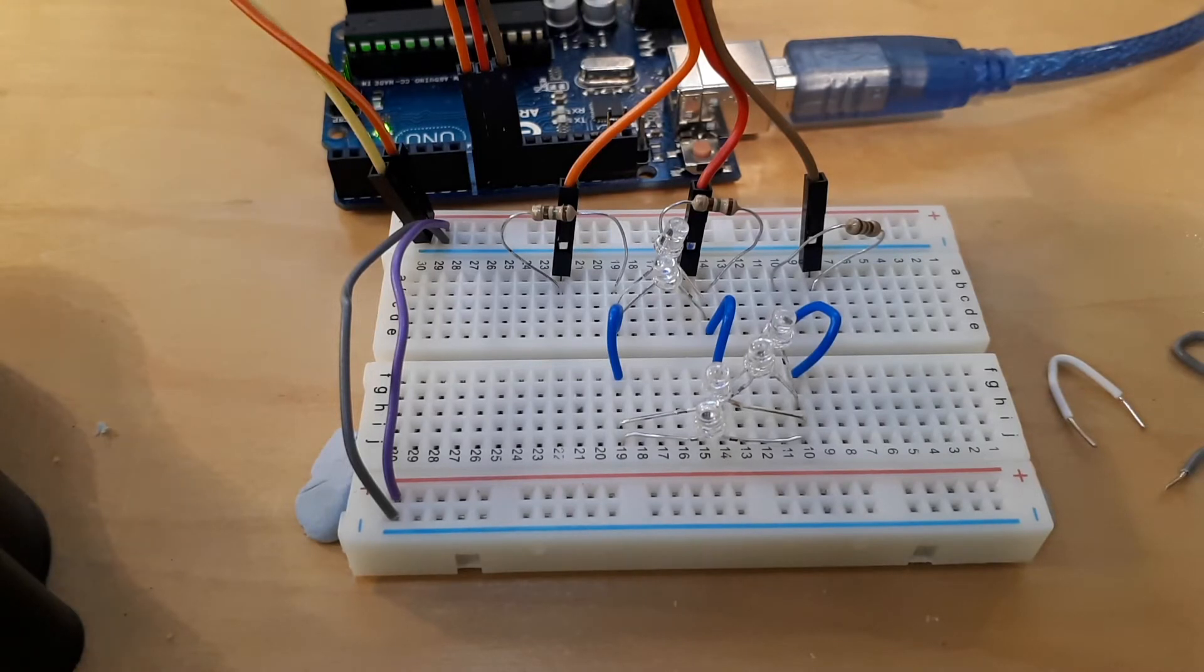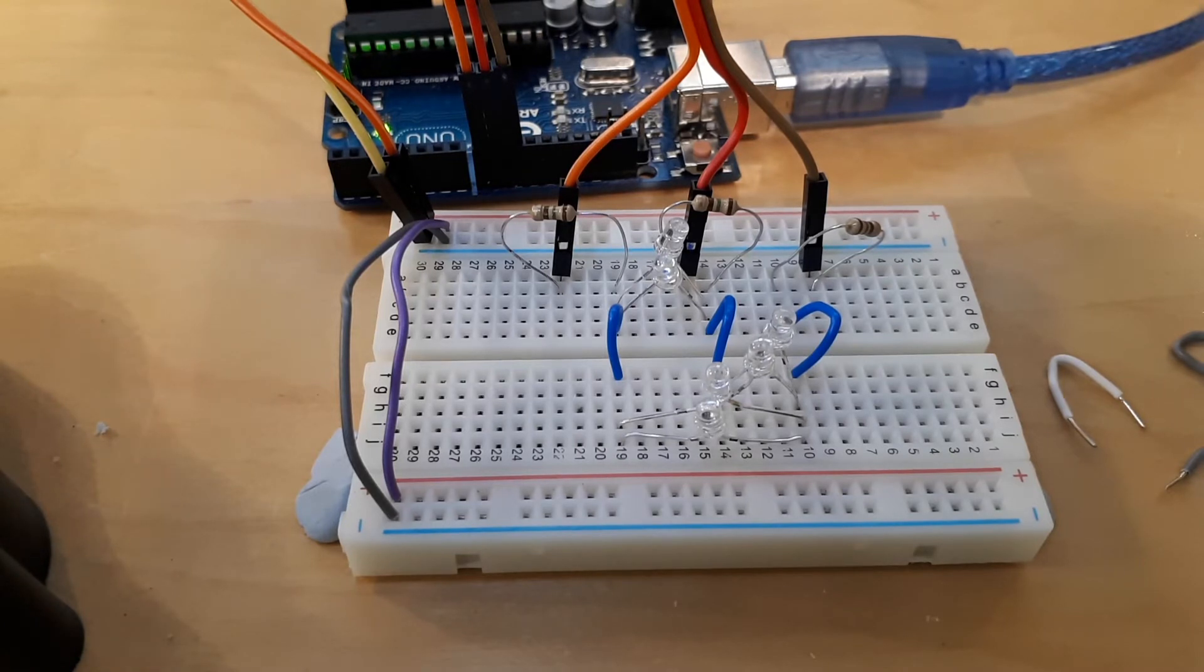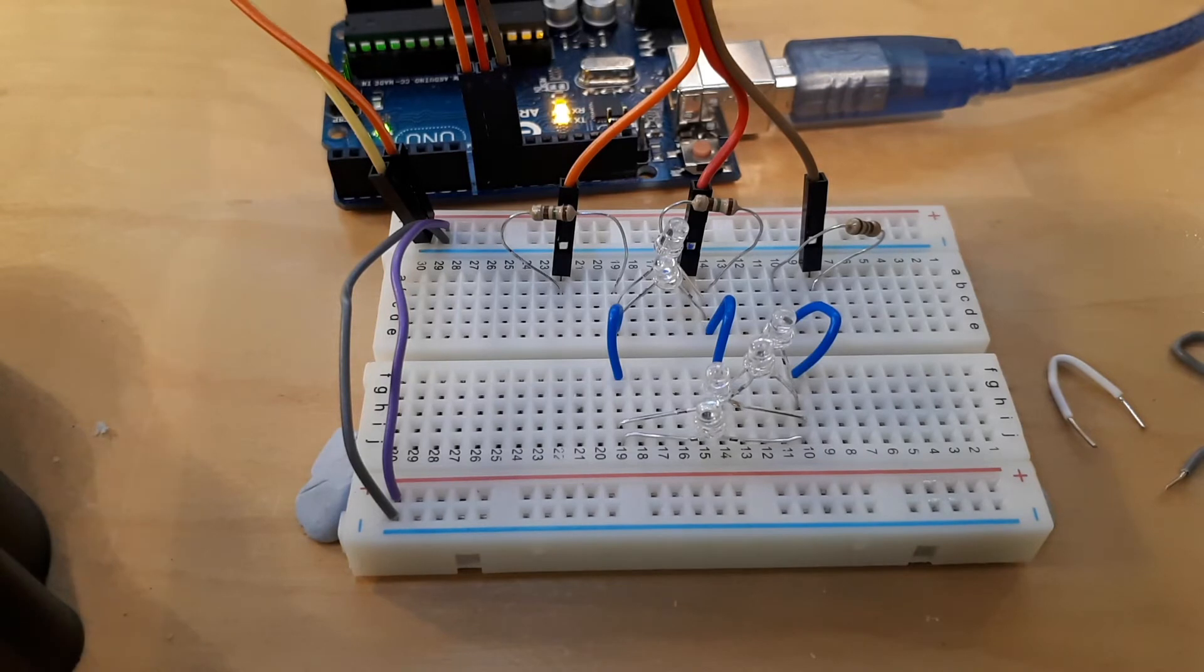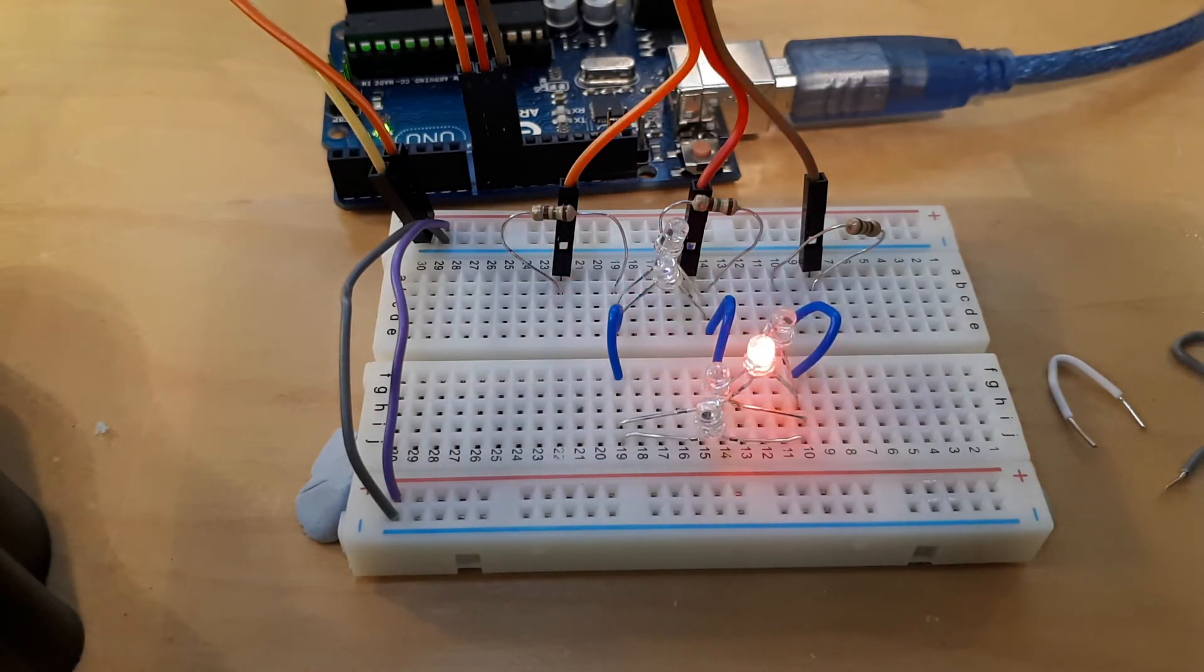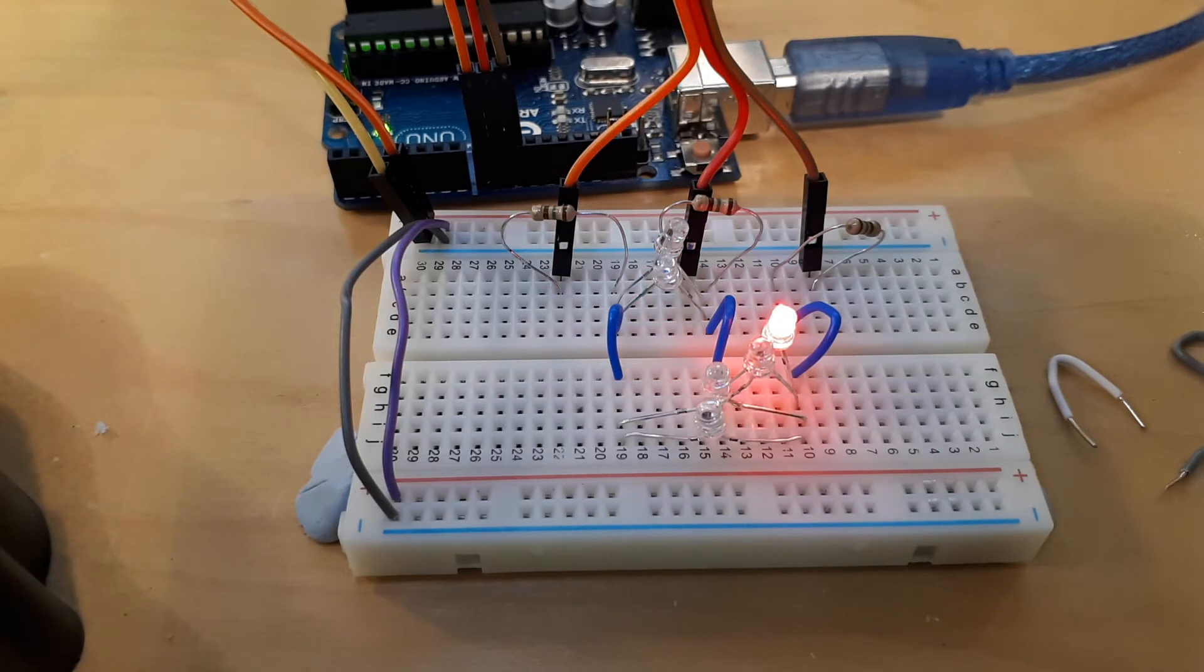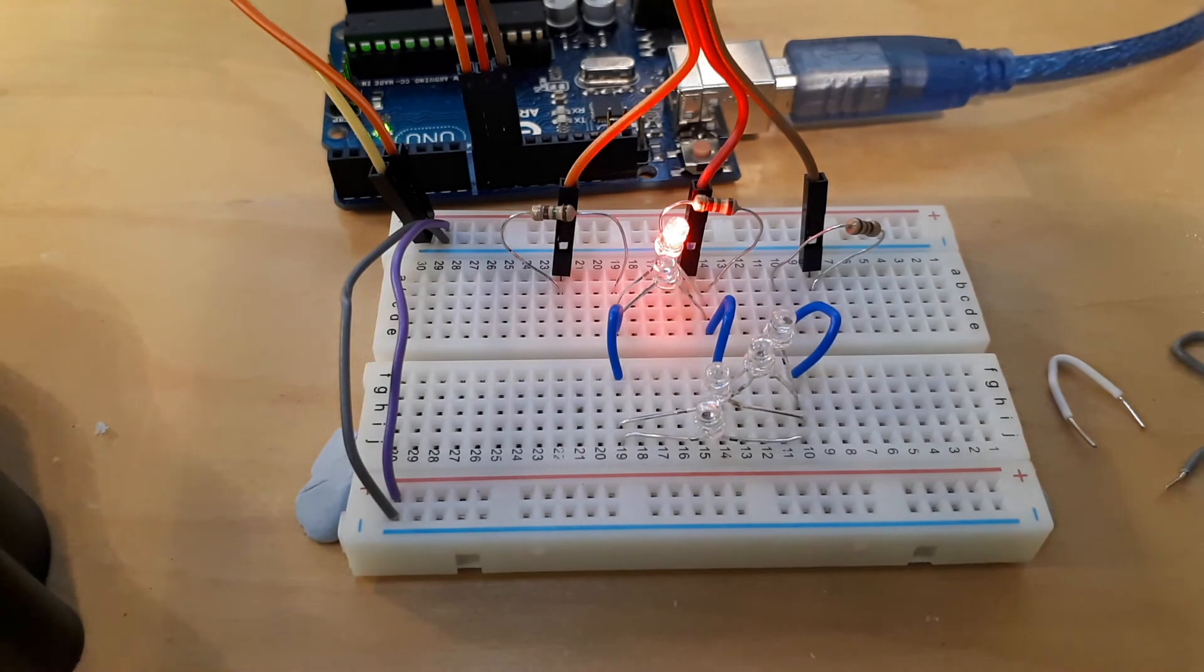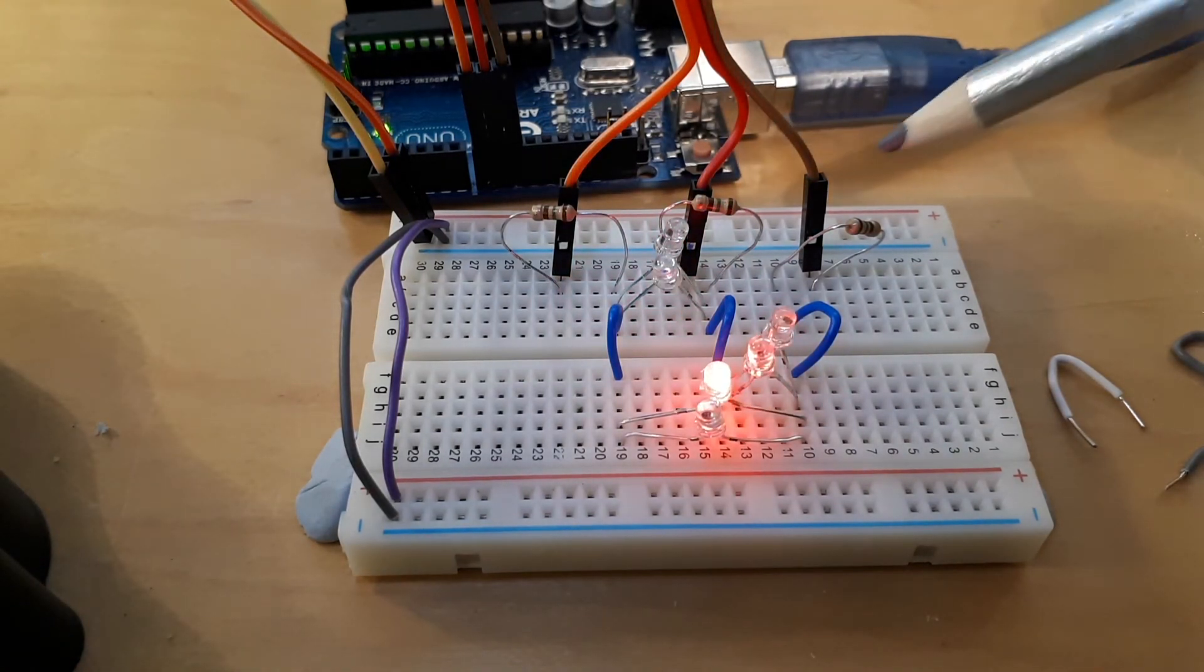So if I compile that sketch and upload it to my Arduino, we'll see - hopefully, yep, here we go - that each of the six LEDs comes on in turn, followed by a section where nothing's on at all. So we go one, two, three, four, five, six, and then one second with nothing on.